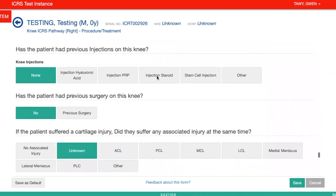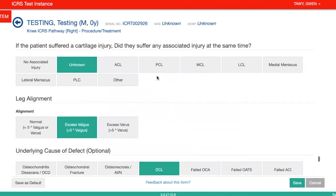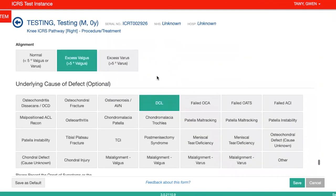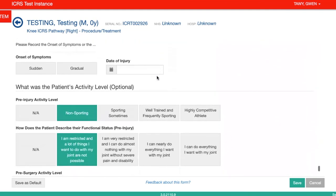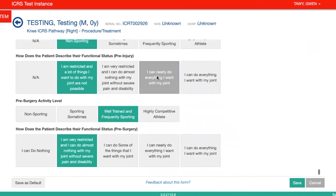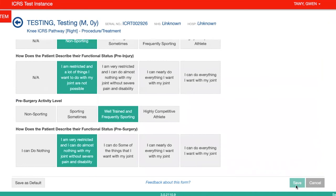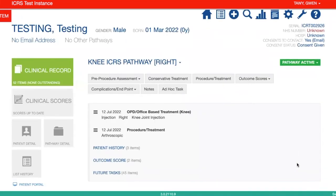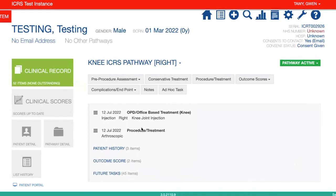If this information has changed, you can update it here. If not, you can just save. You'll then see that the procedure/treatment button has turned black because you have completed the information for the patient.